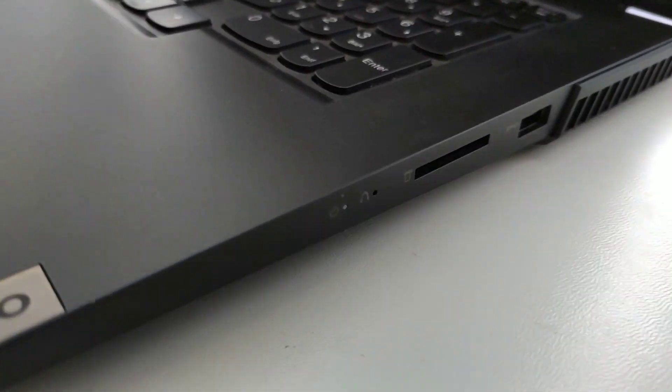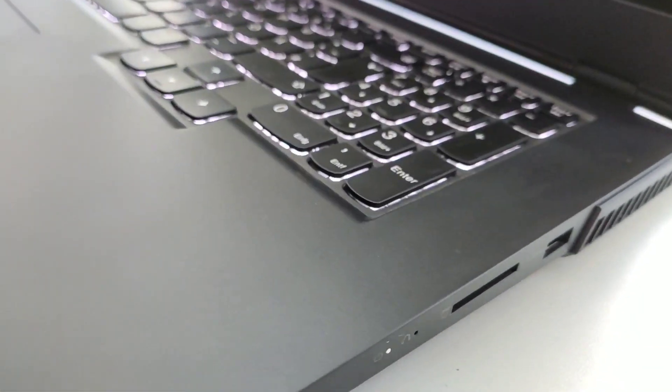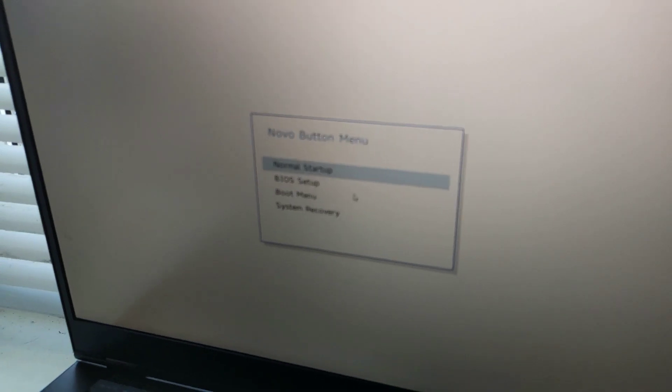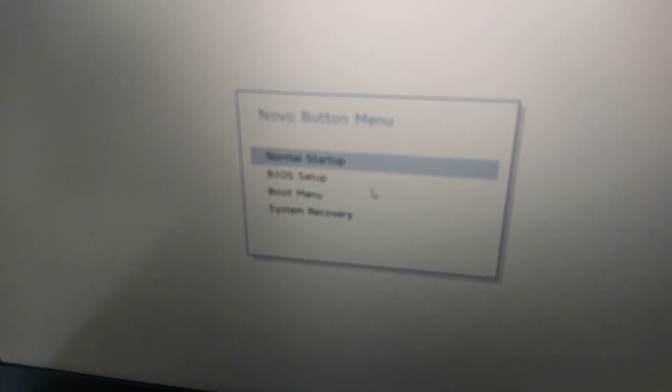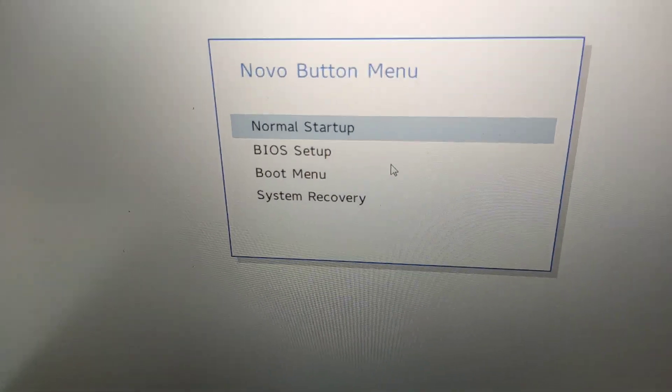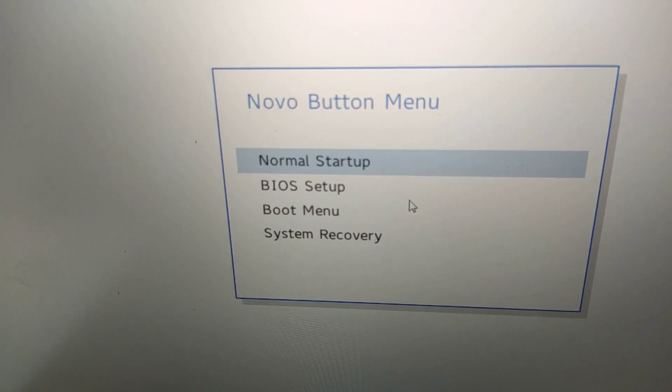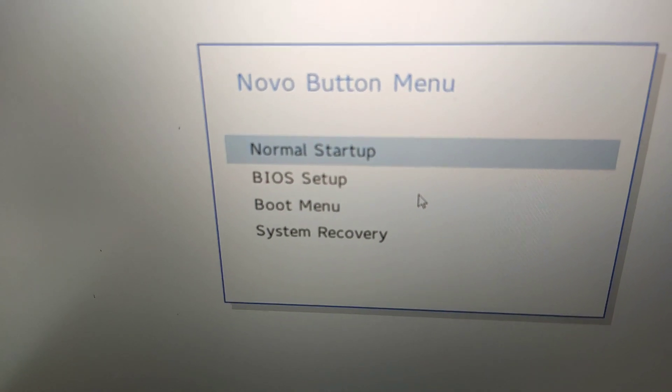The laptop is now turned off. We briefly press the button and instantly get into a special menu. Now you can choose BIOS setting, boot settings, or system restore.